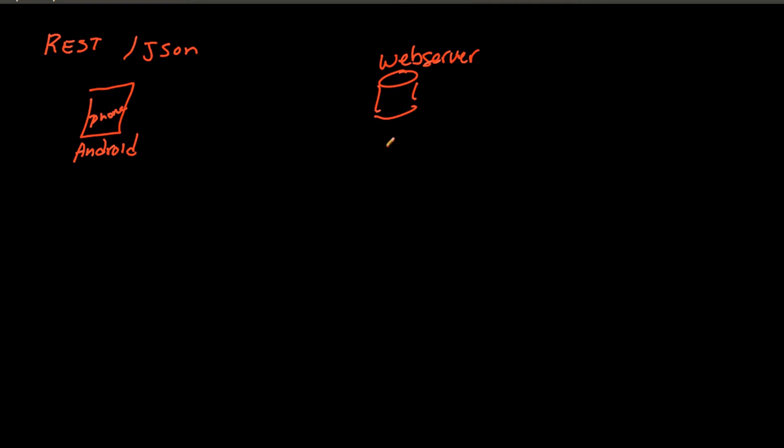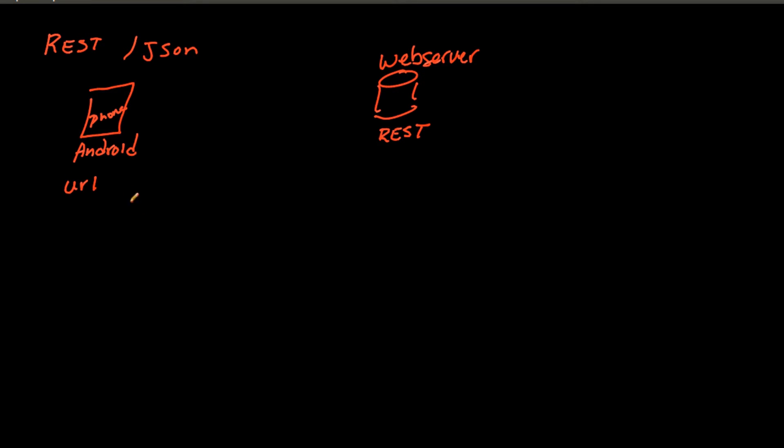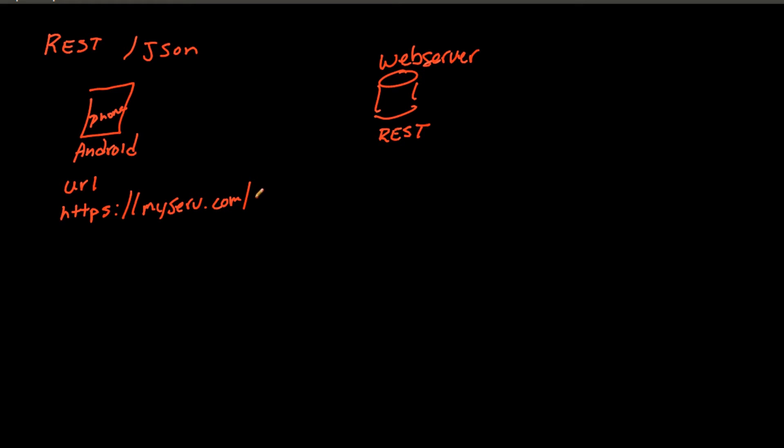And then over here we have our web server. And on the web server we have what is commonly referred to as a REST page or a REST protocol that's sitting over here. Now what this really is, is it is a URL that you're going to point to. So let's just say that this is HTTPS myserve.com/test.